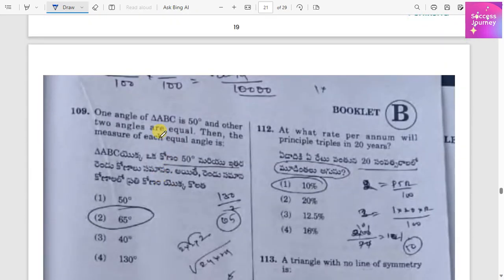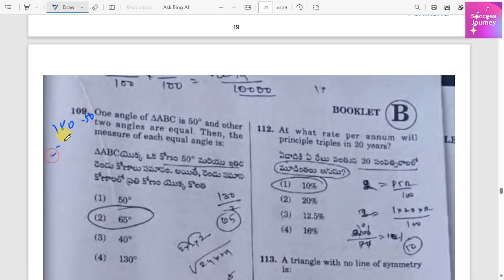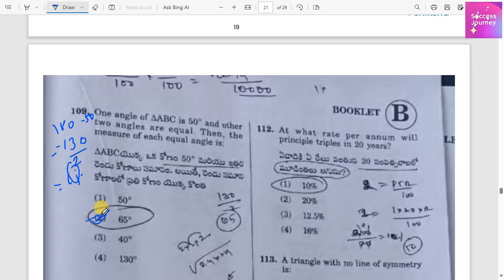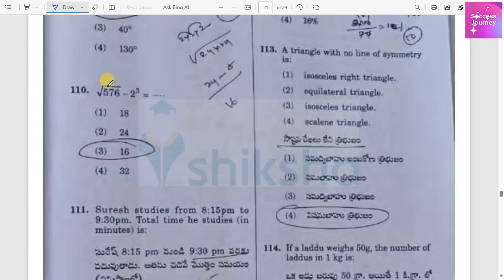One angle of triangle ABC is 50 degrees and the other two angles are equal. The total sum of angles in a triangle is 180 degrees. So 180 minus 50 equals 130, and since the two remaining angles are equal, each is 65 degrees. Option 2 is correct.